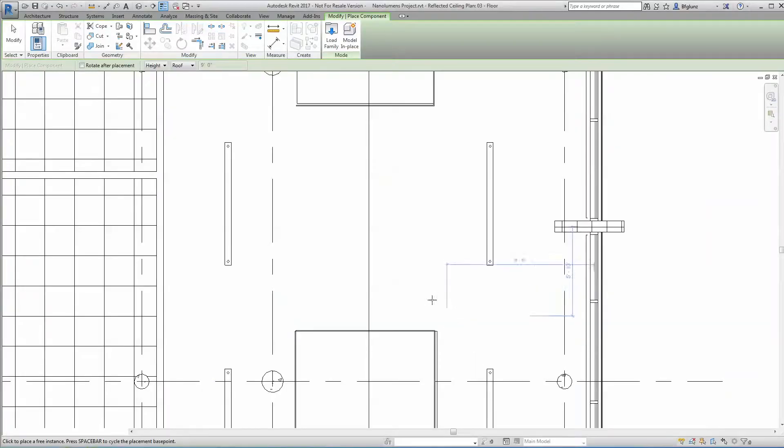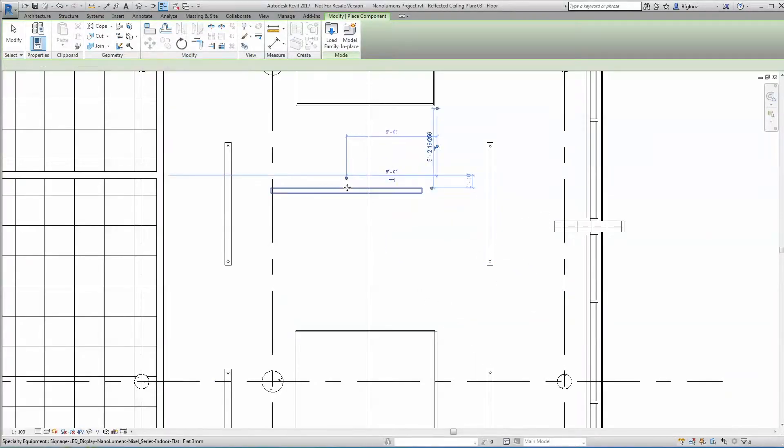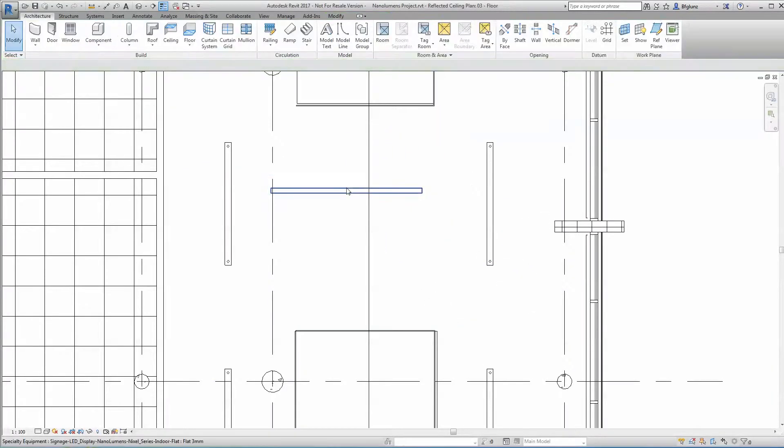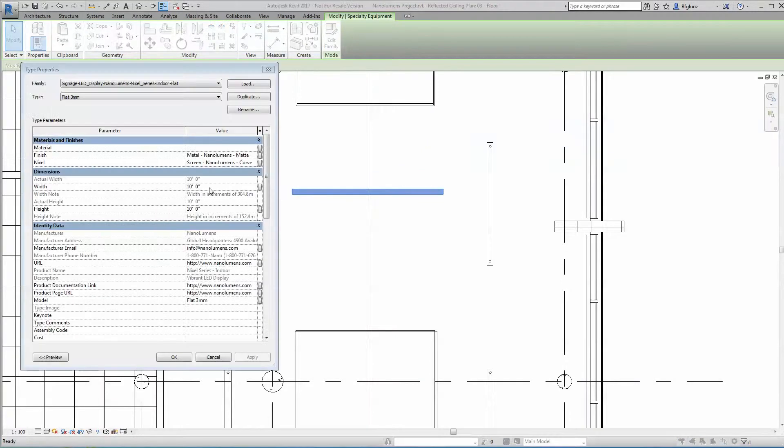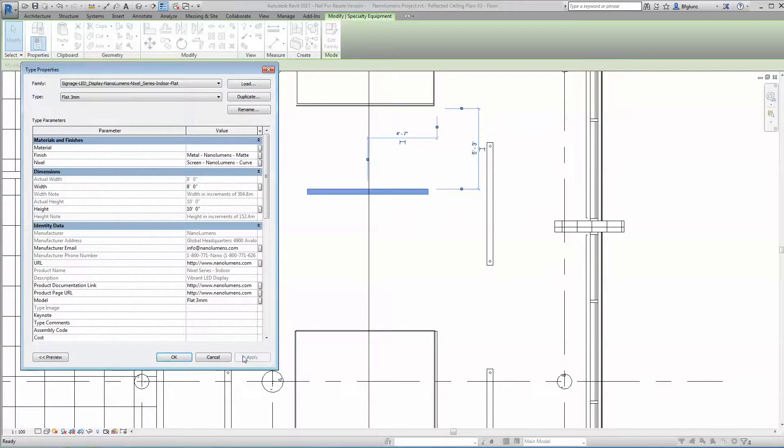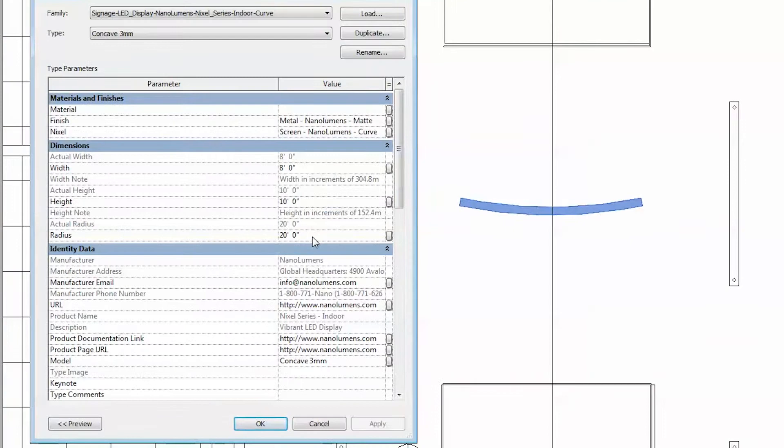Place the new Revit family on your model where appropriate depending upon type. The model can be adjusted by simply entering the desired value on the height and width parameter. You can also adjust radius on the models with curves.